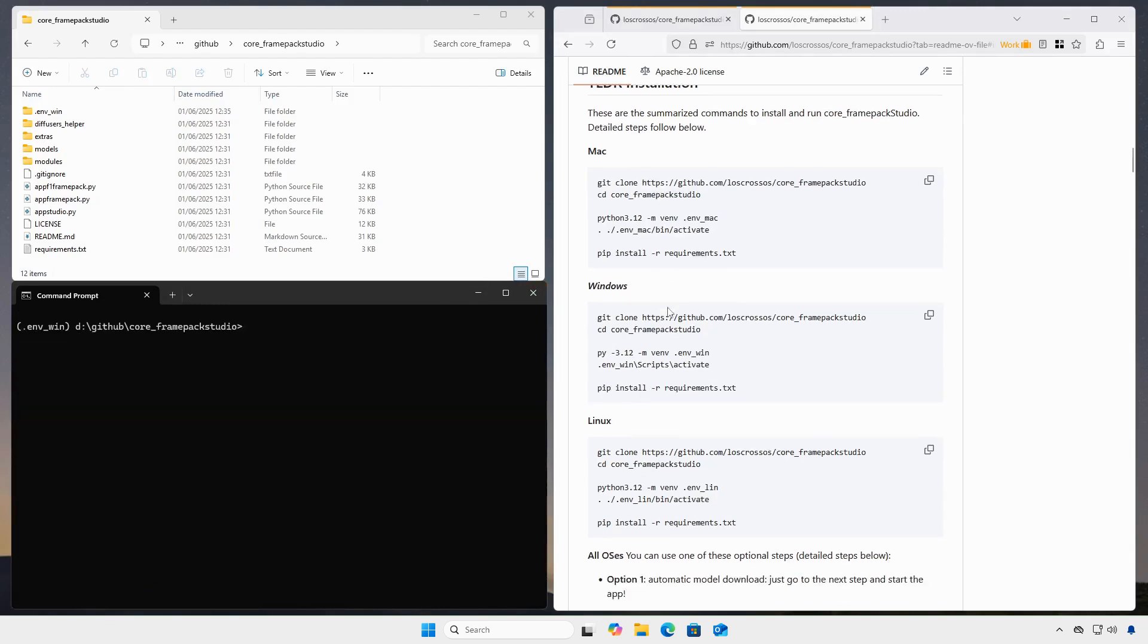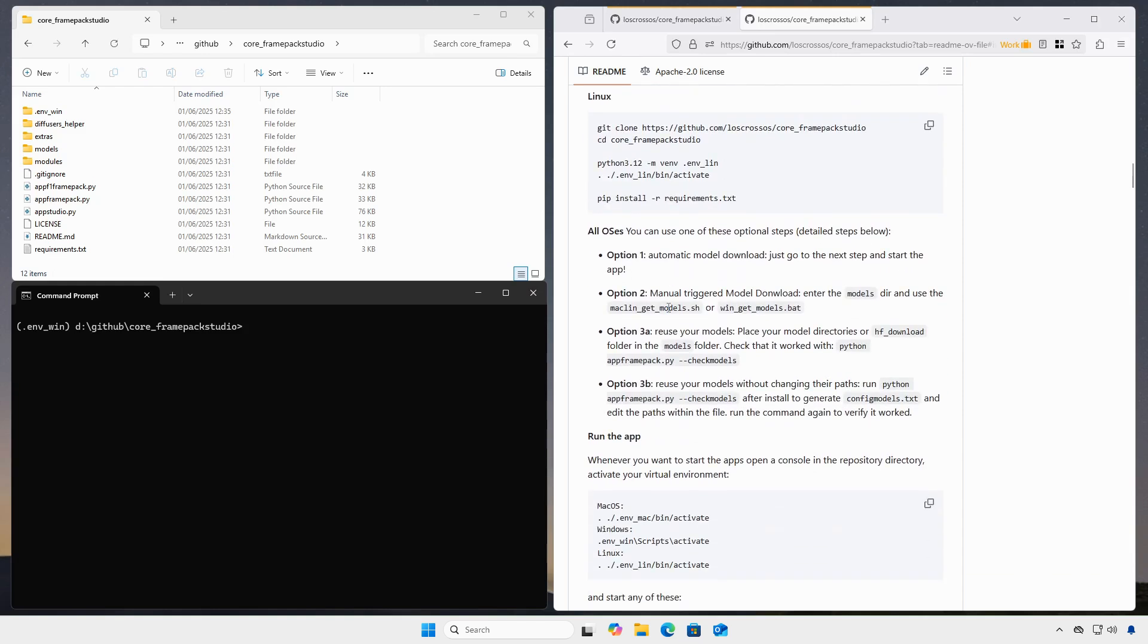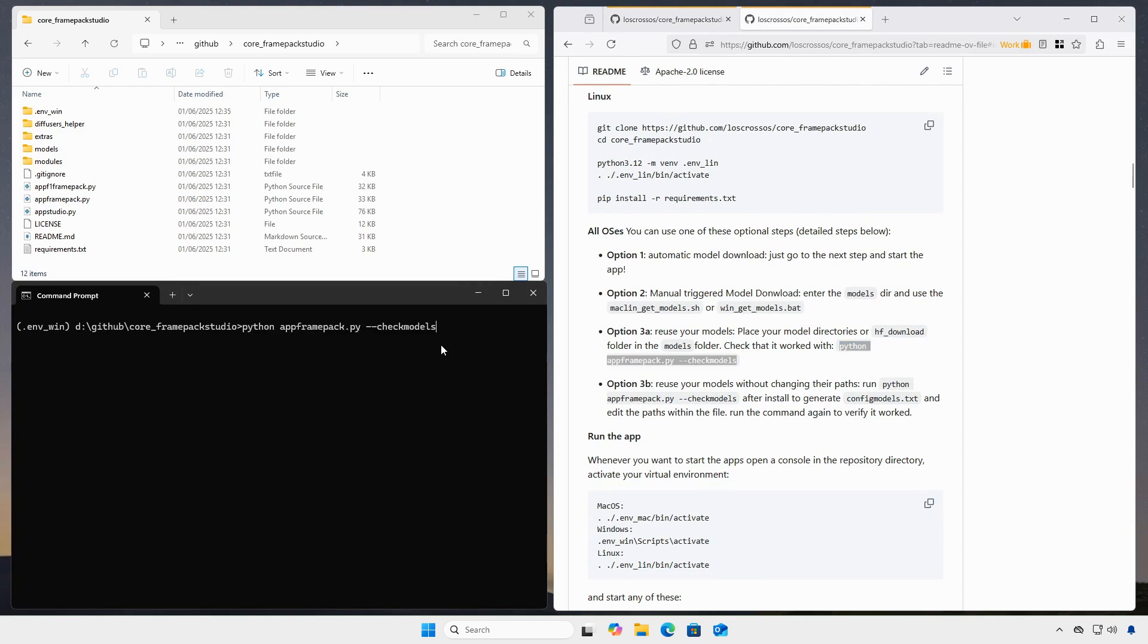To re-use existing models, we start any app file with the check models option to generate a configuration file.